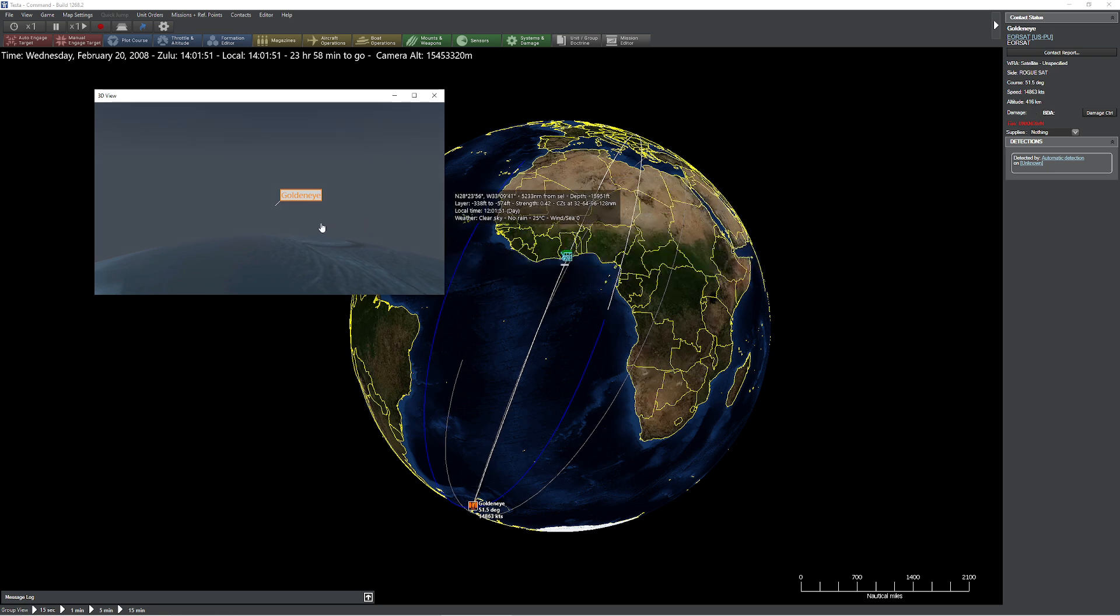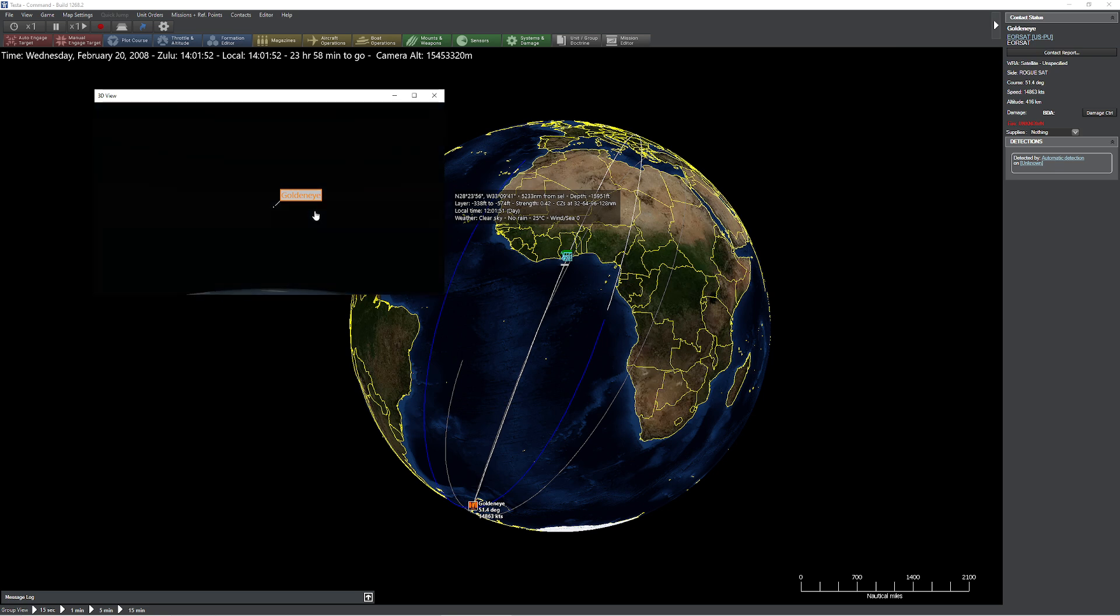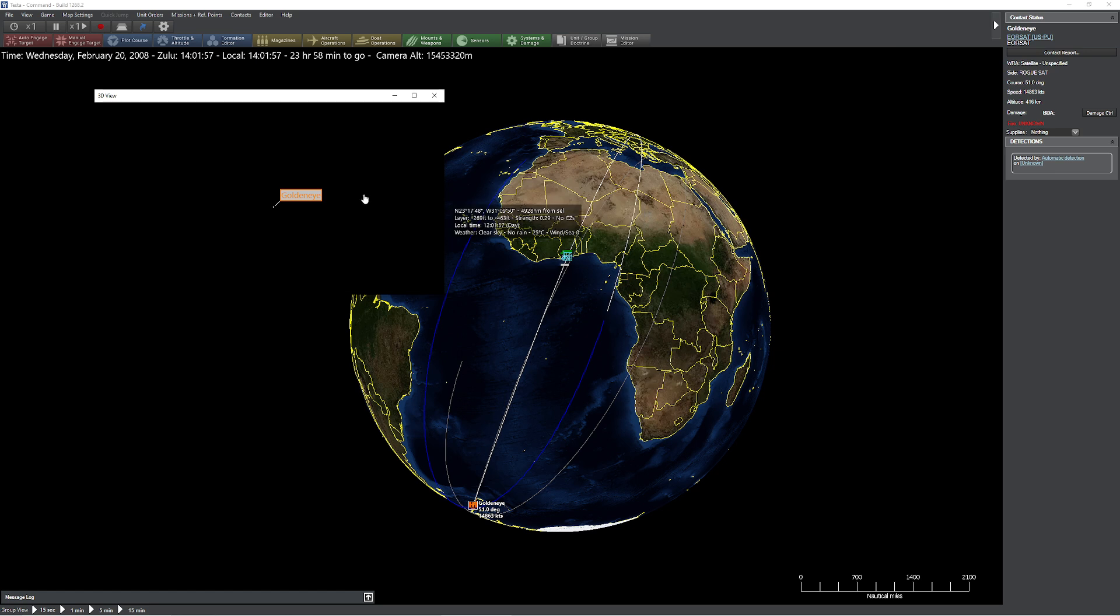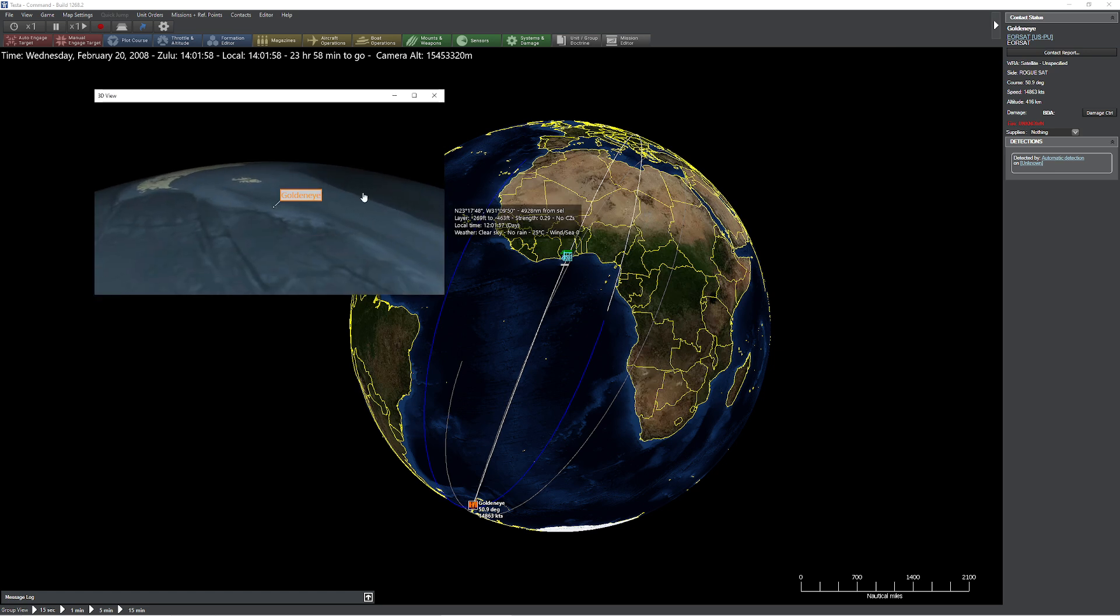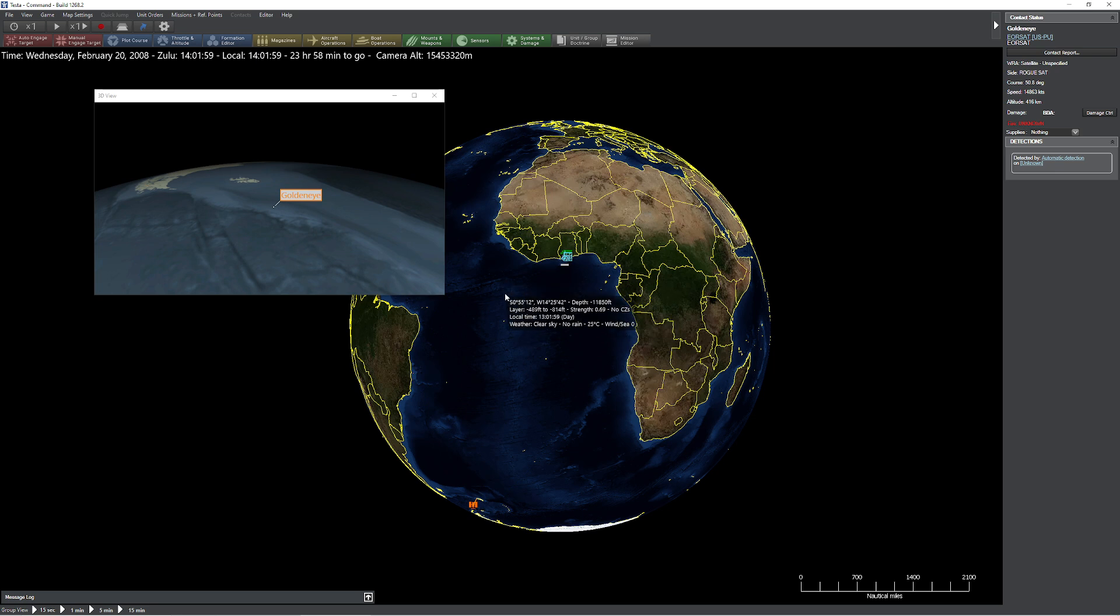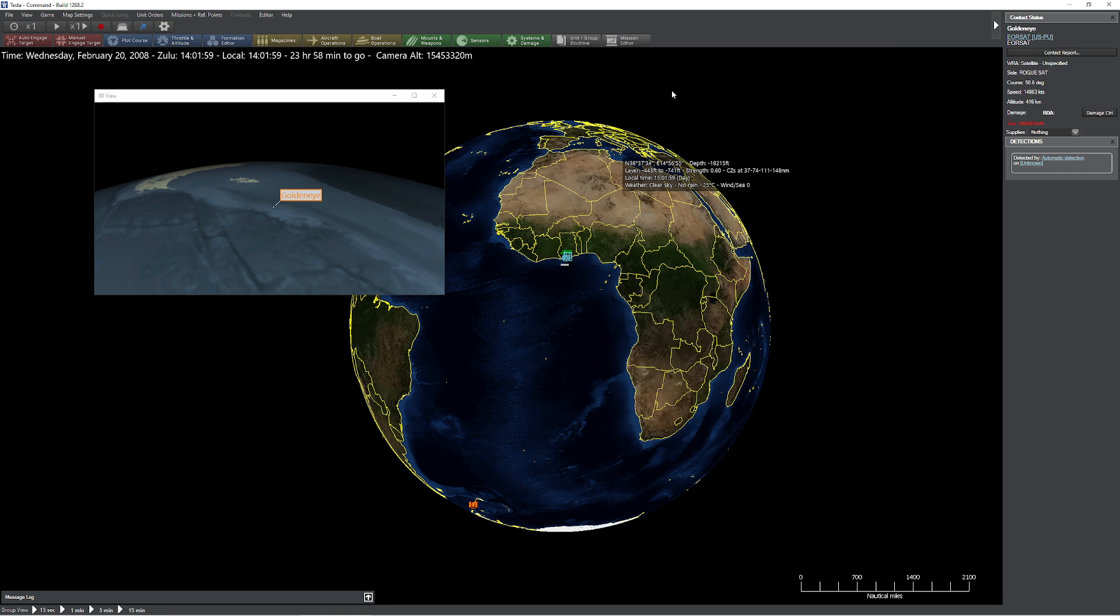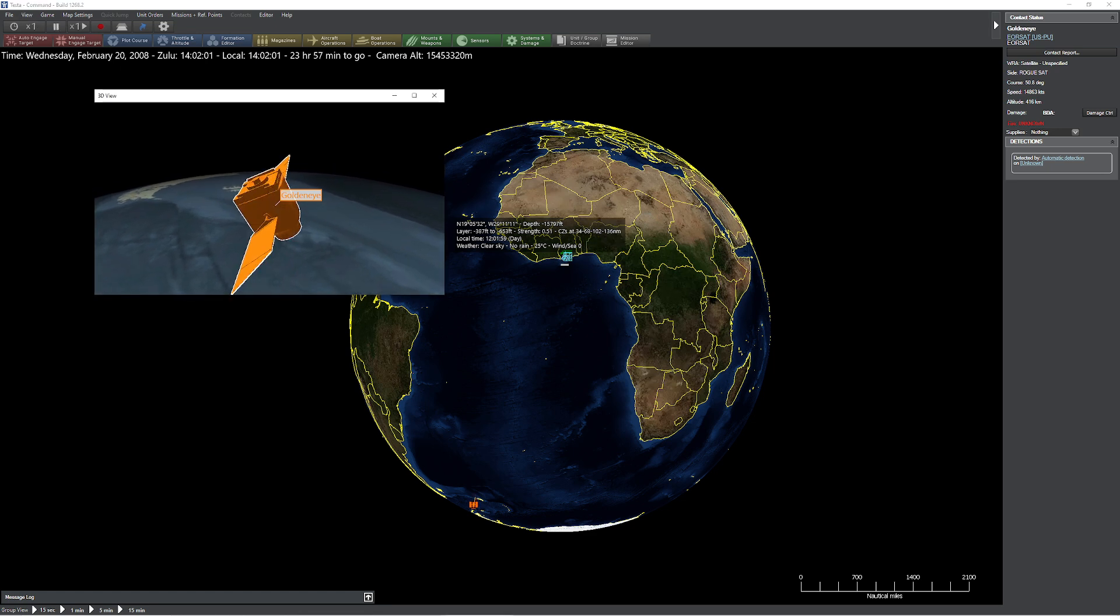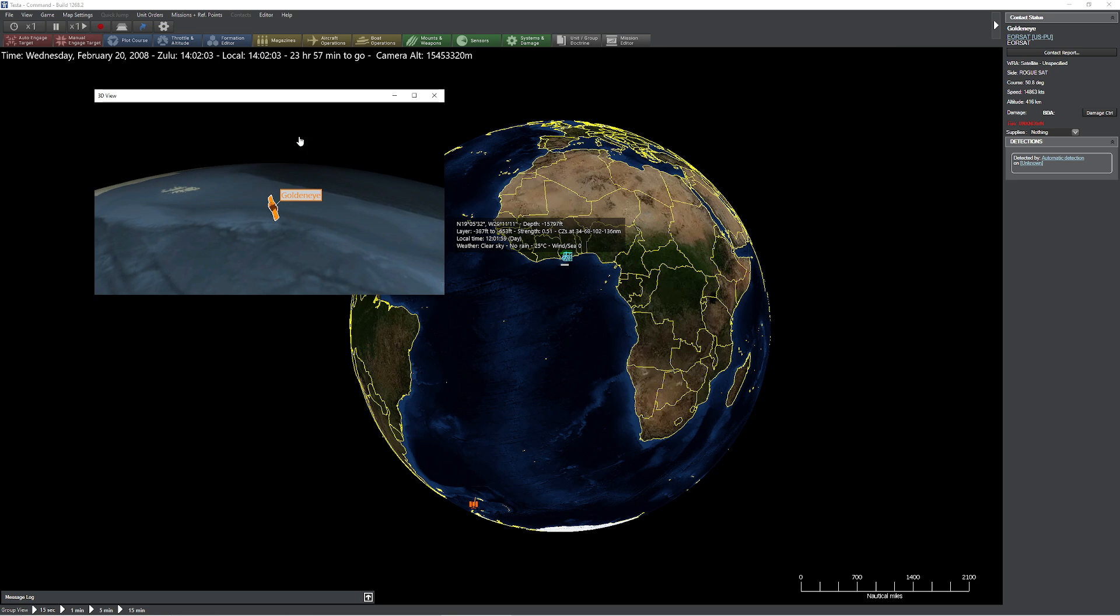The reason why this is really important to us is because whenever you have altitude, that also means it takes more time. And then finally, and this is a really important point of order here, is the fact that the satellite is traveling at 14,863 knots. Remember, as the satellite gets higher off the ground, the satellite is going to be moving, relative to the Earth, slower.